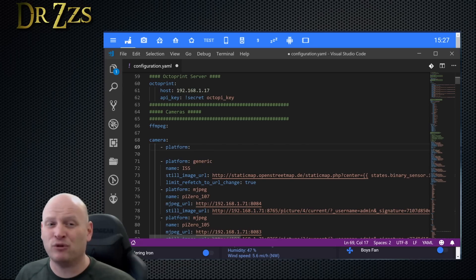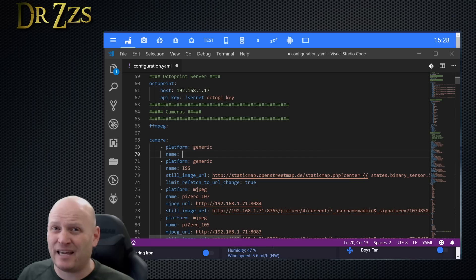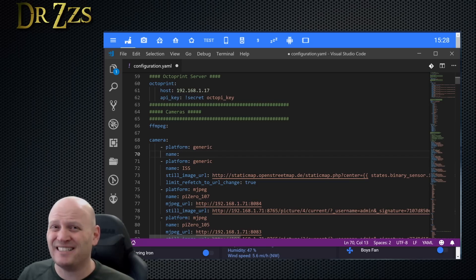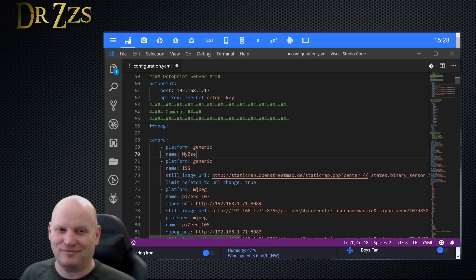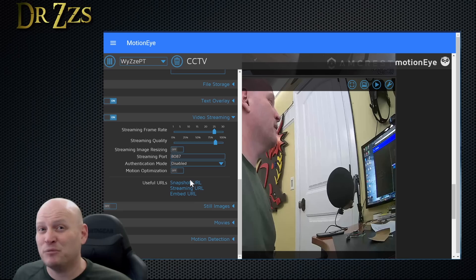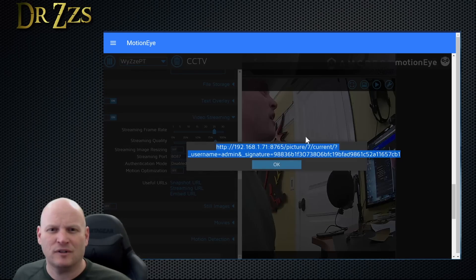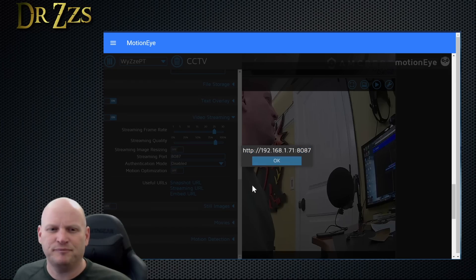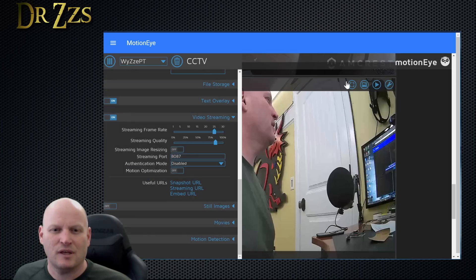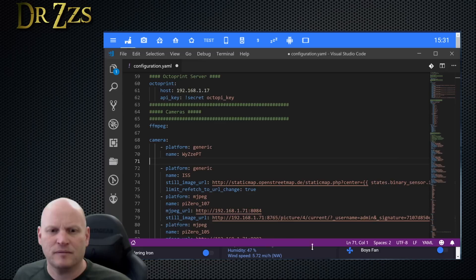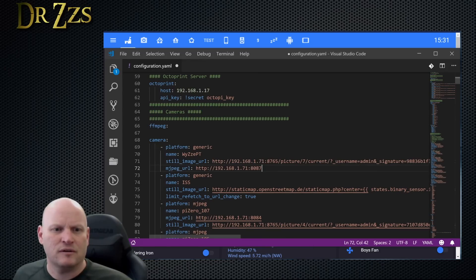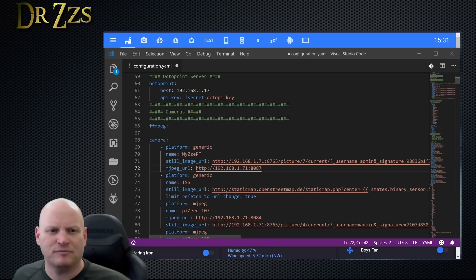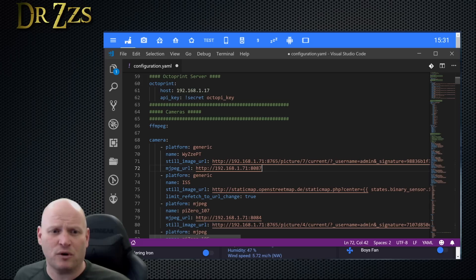For me, platform generic. Give the camera a name, this is what will show up as your friendly name. Now we're going to copy the snapshot URL and the streaming URL and paste them into VS Code. Still image URL is the snapshot URL and MJPEG URL is the streaming URL. And that's all we need. This will get the Wyze PT camera showing up in Home Assistant so that we can use it in Lovelace.